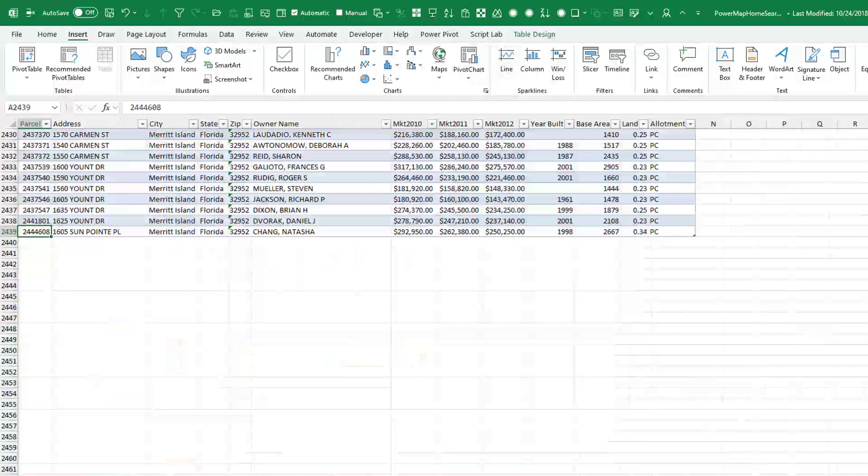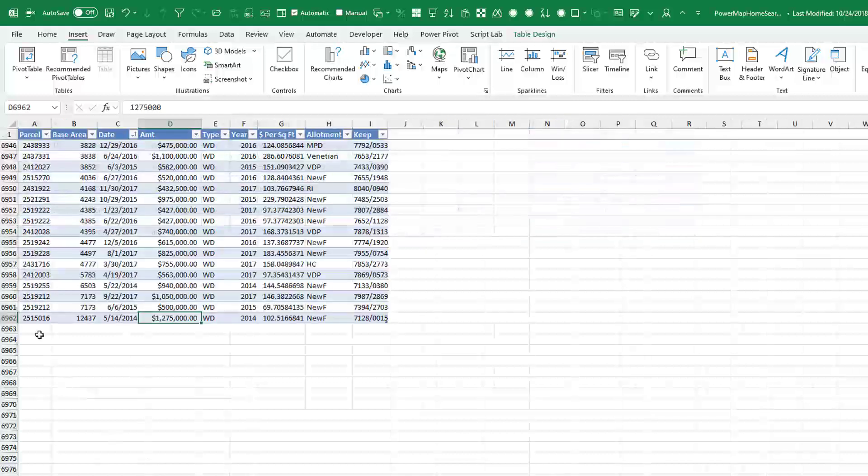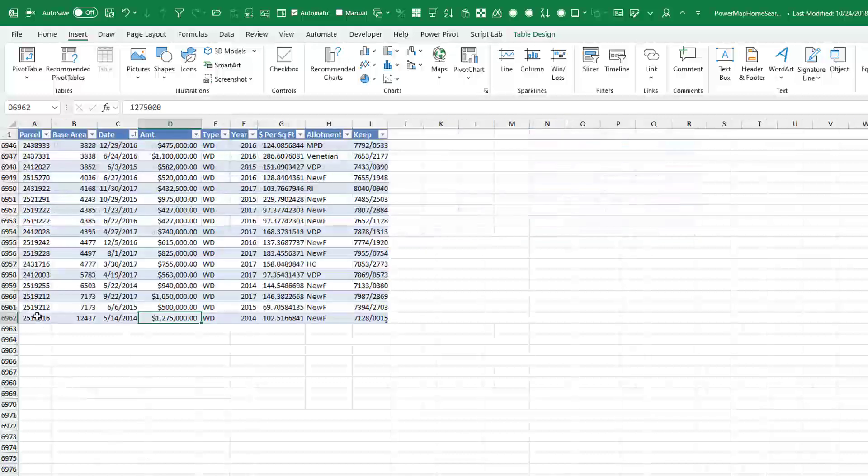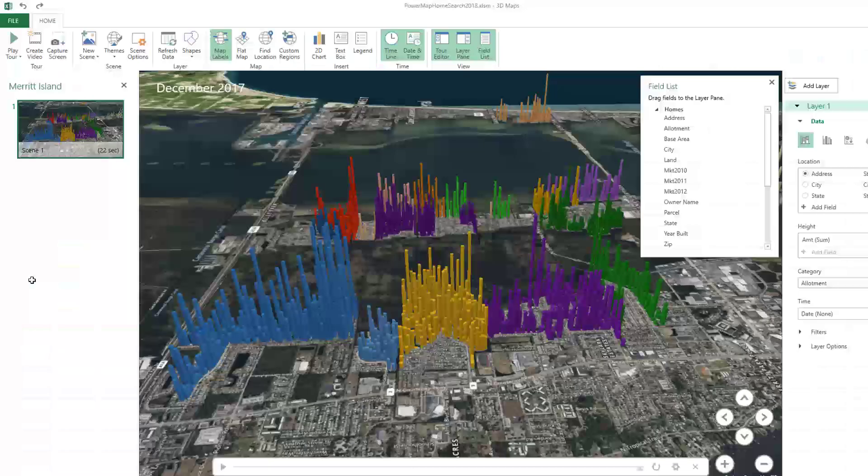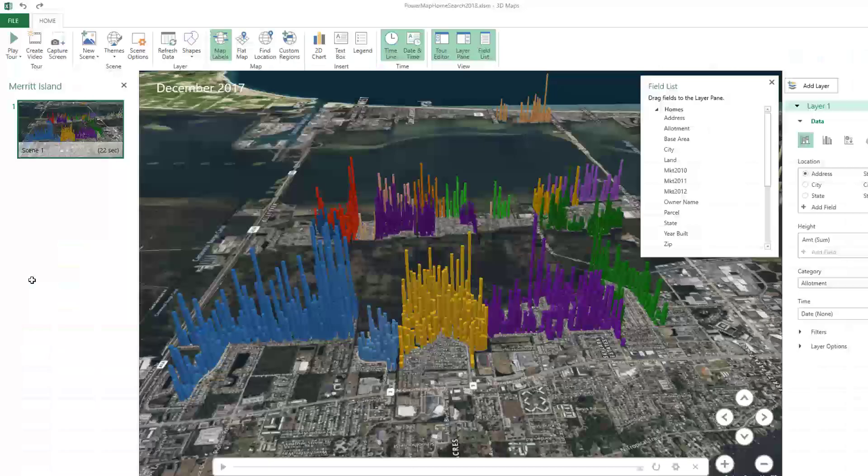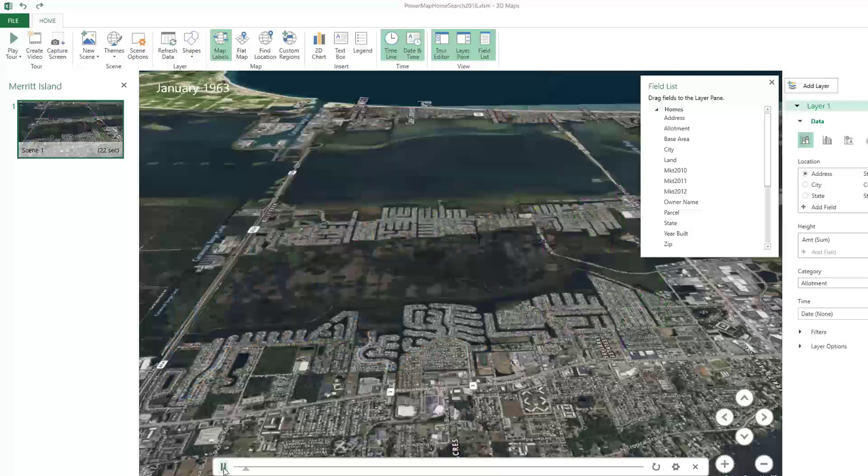Now, if you've never seen this feature, it's an amazing feature. Look at this - 2,439 rows on that sheet related to these 6,962 rows on this other sheet. And we can basically take all of that data and create an amazing pivot table on a map that can be animated over time.